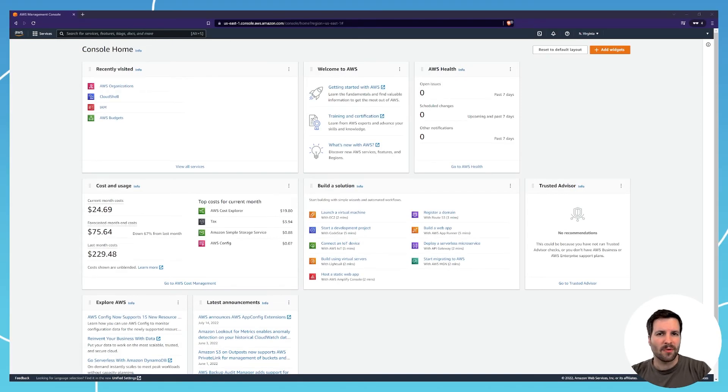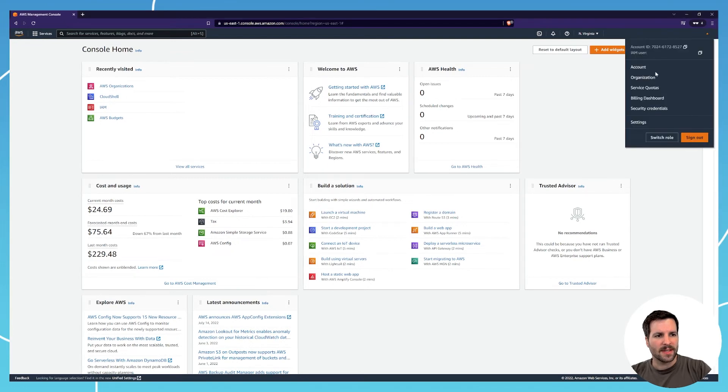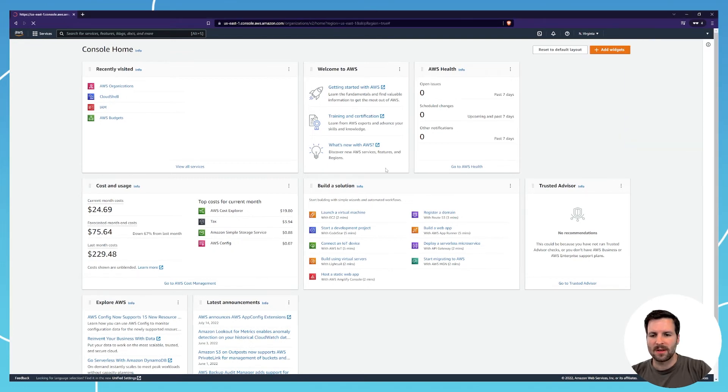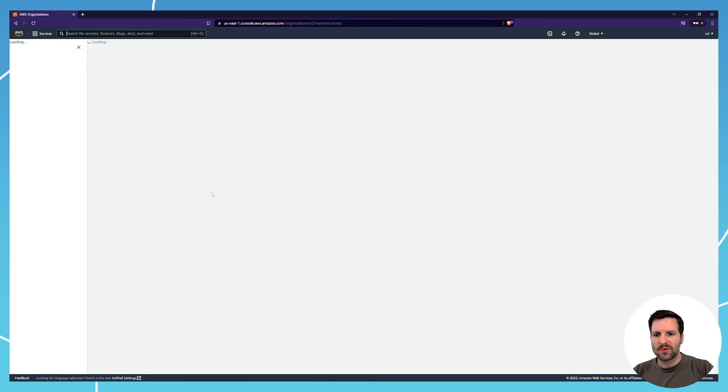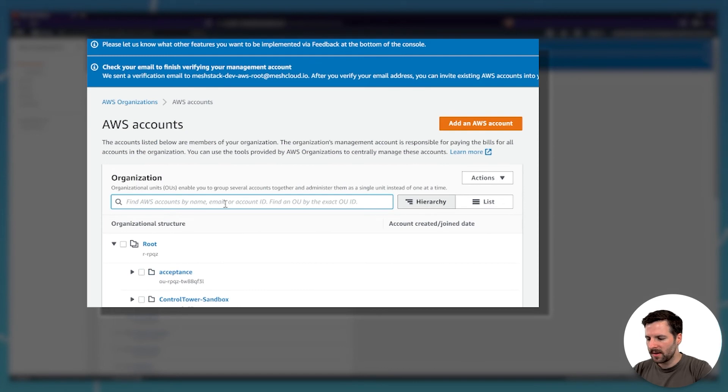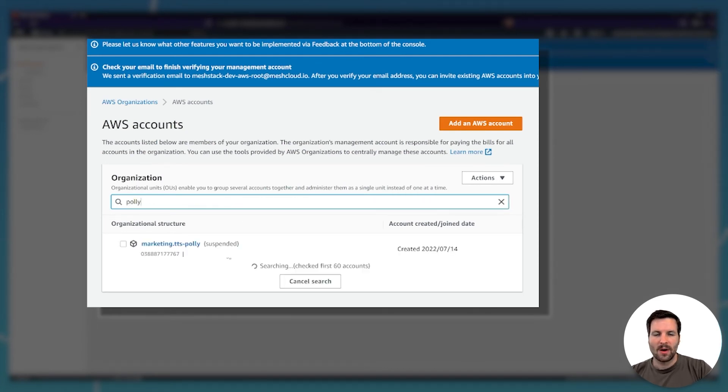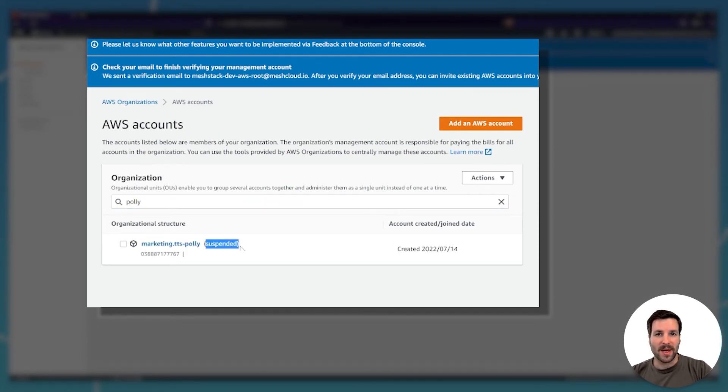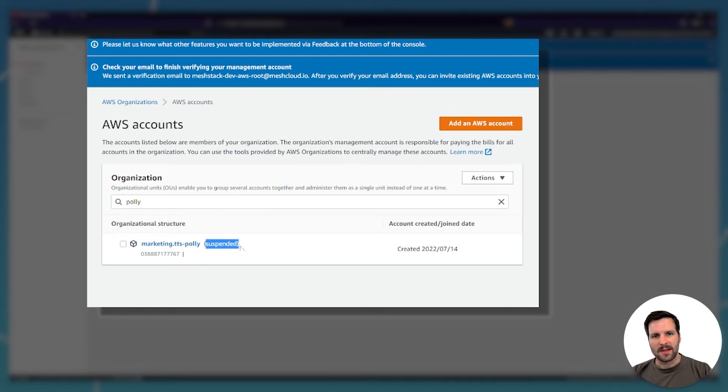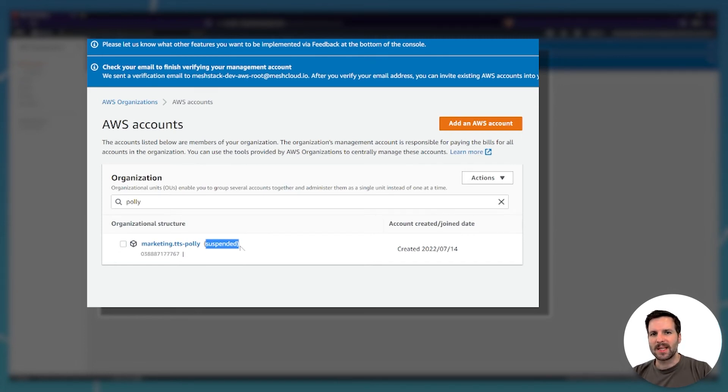If we now head over back to the web interface and click on organization and search for our account again, we can see that it says suspended. That means that the command line work we did worked, and the account will eventually be deleted.